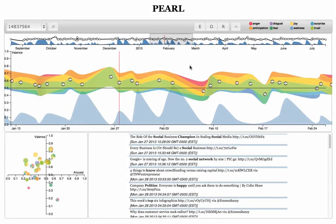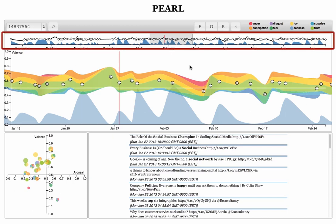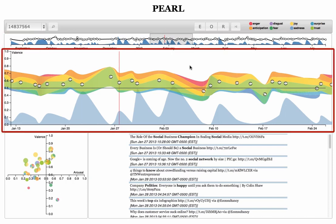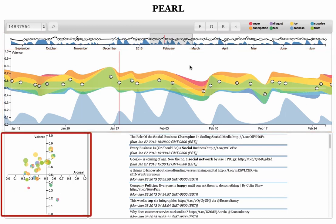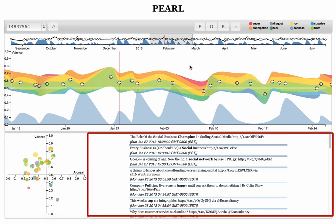A user's data has been loaded and visualized in PEARL. The interface contains the following components: a timeline overview, an emotion detail view, an emotional words view, and a textual tweets view.